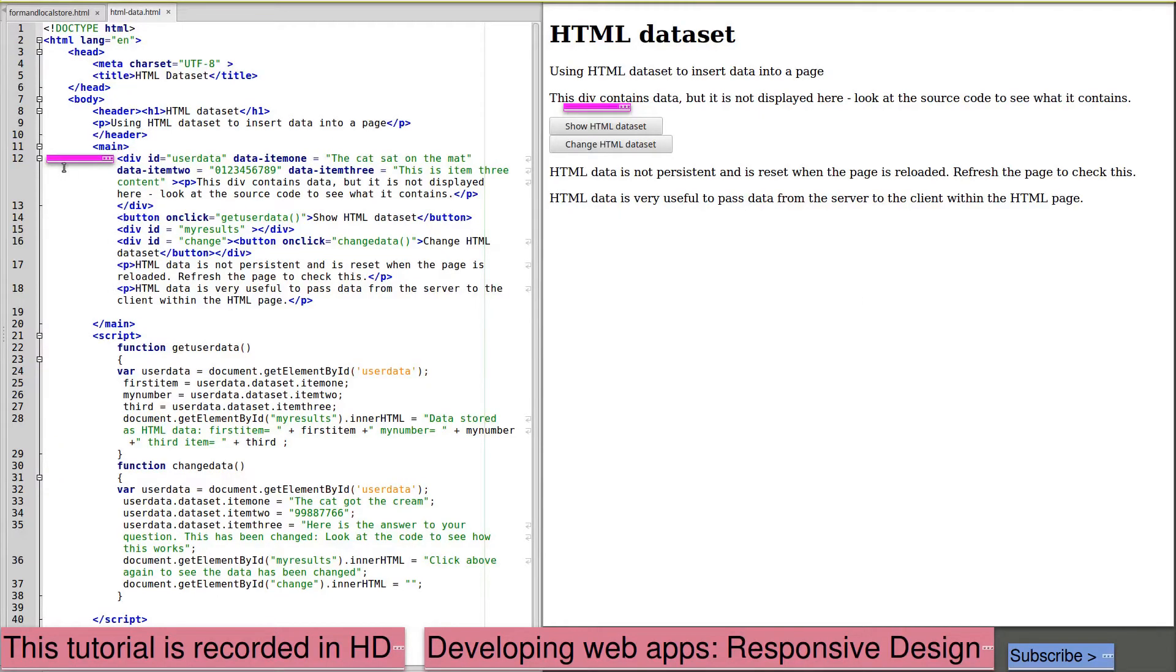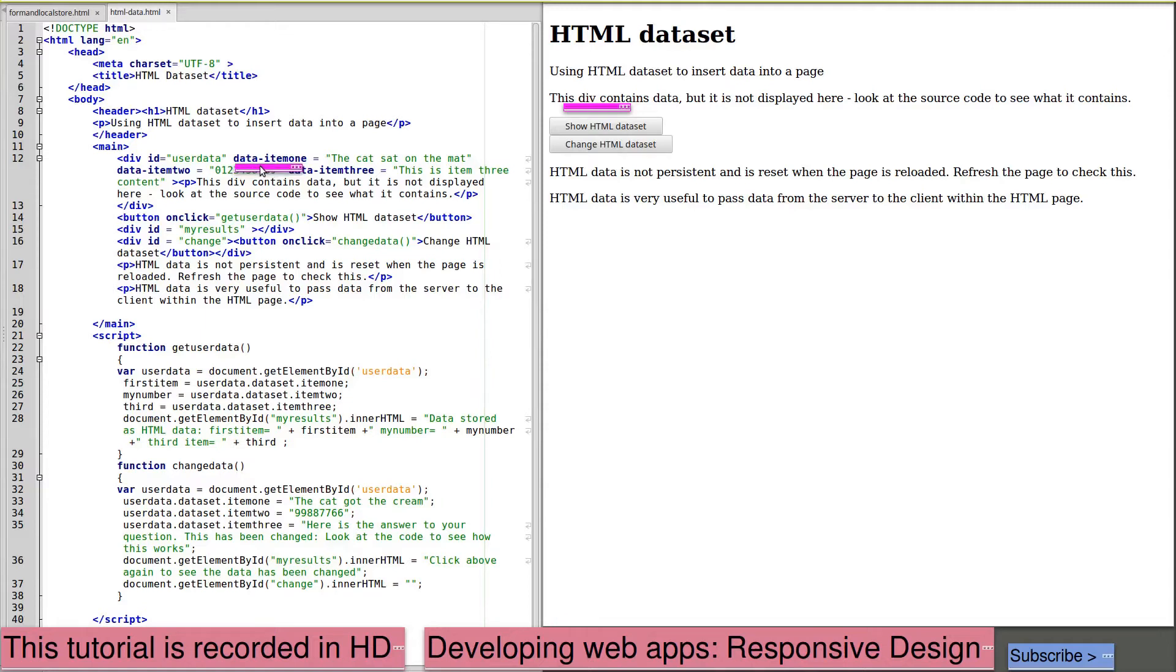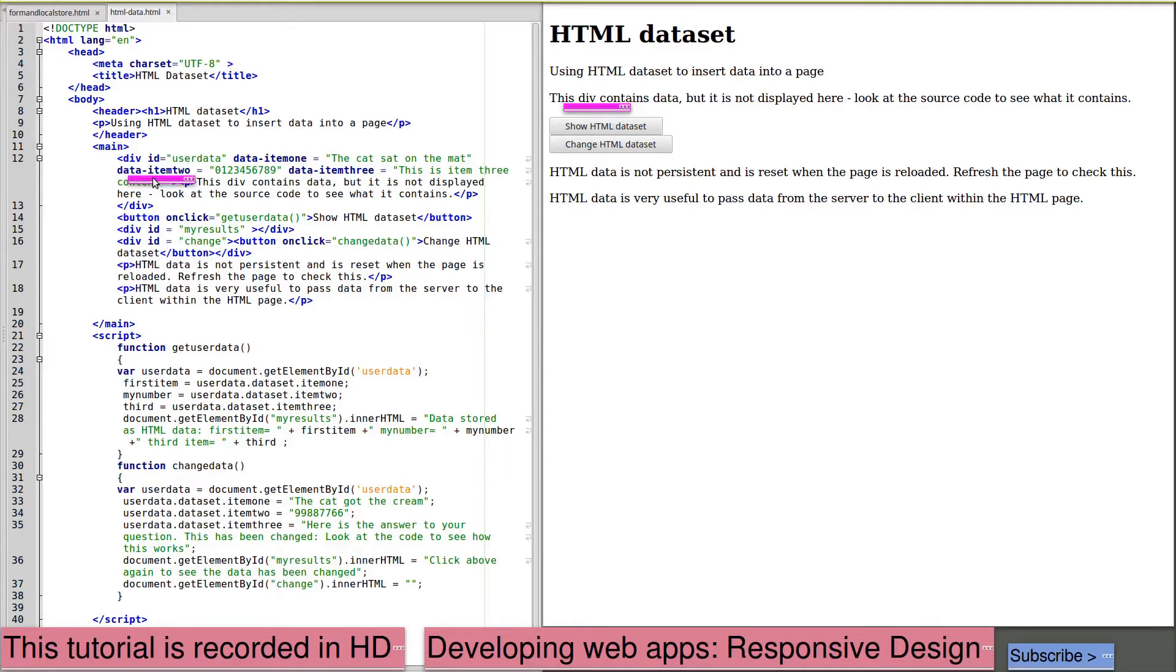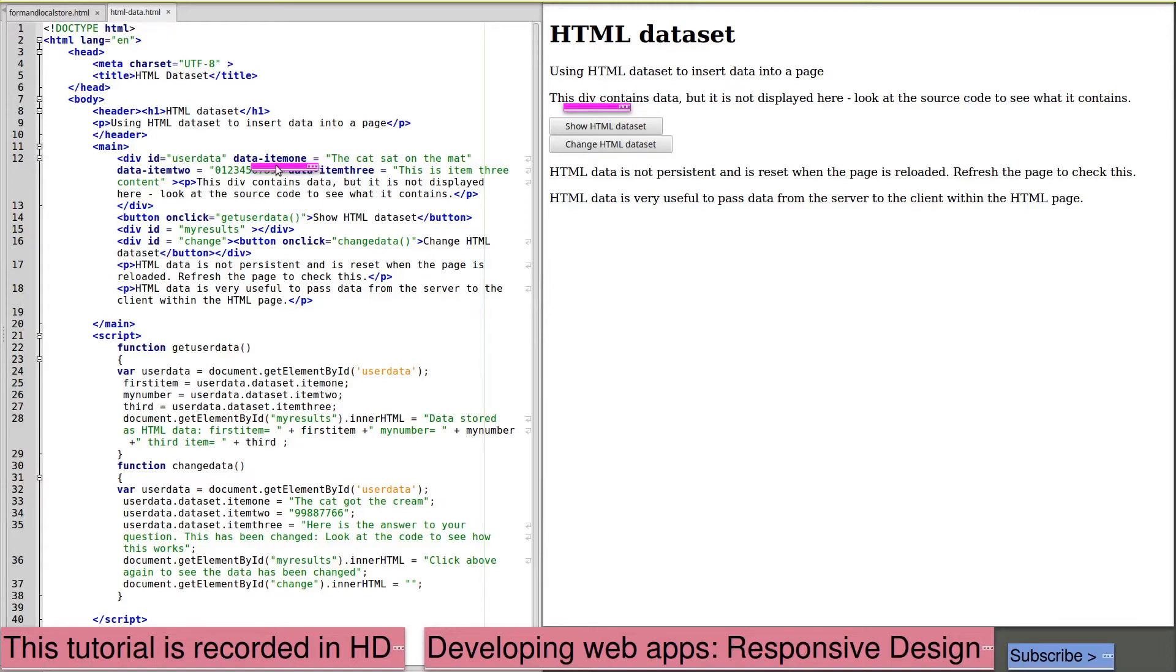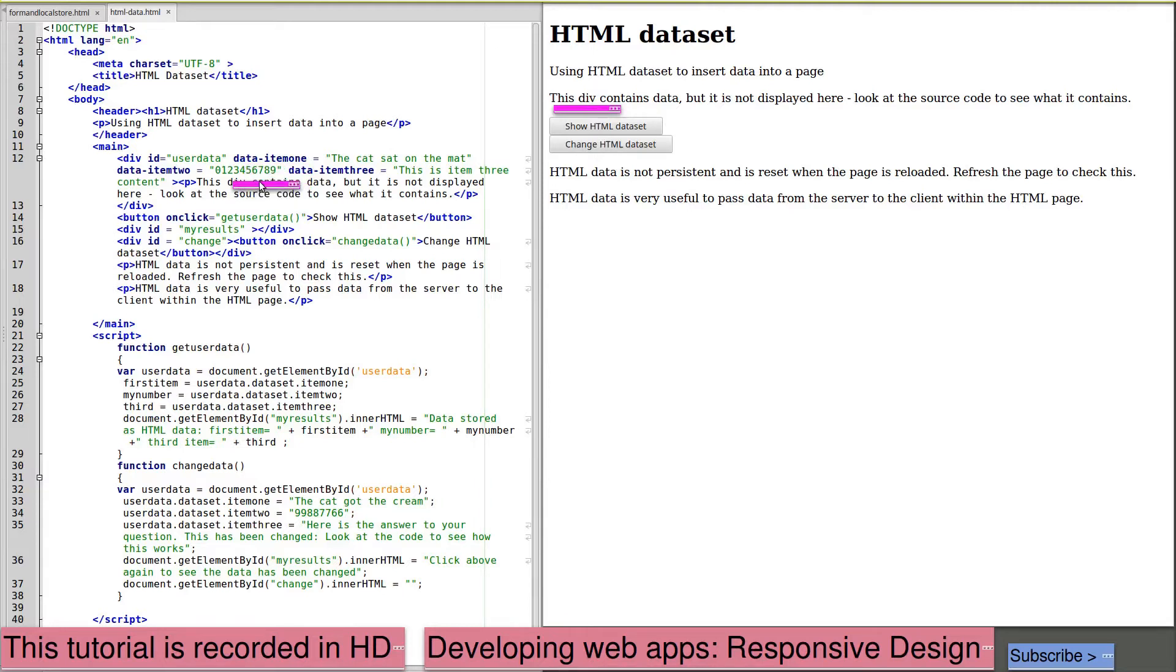First, we will look at how to use an HTML dataset. In the web page, we have a div with an ID of user data. The dataset item starts with the letters data followed by a hyphen and then the name of our dataset element, in this case item 1. In the HTML code, this is set equal to the cat sat on the mat. Data-item2 is a series of numbers. Data-item3 is another line of text. This is all that we need to create a dataset, sending information from the server to the client. This information is not displayed within the div. We only see the text as usual. So here's the text. Here is the dataset. We can manipulate this dataset using JavaScript.